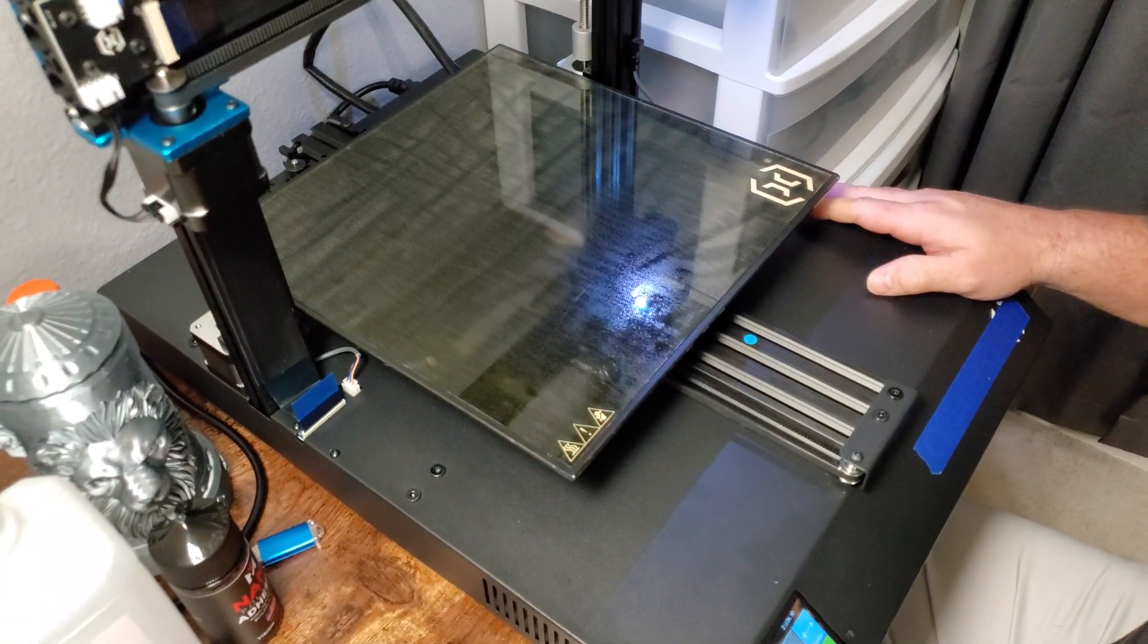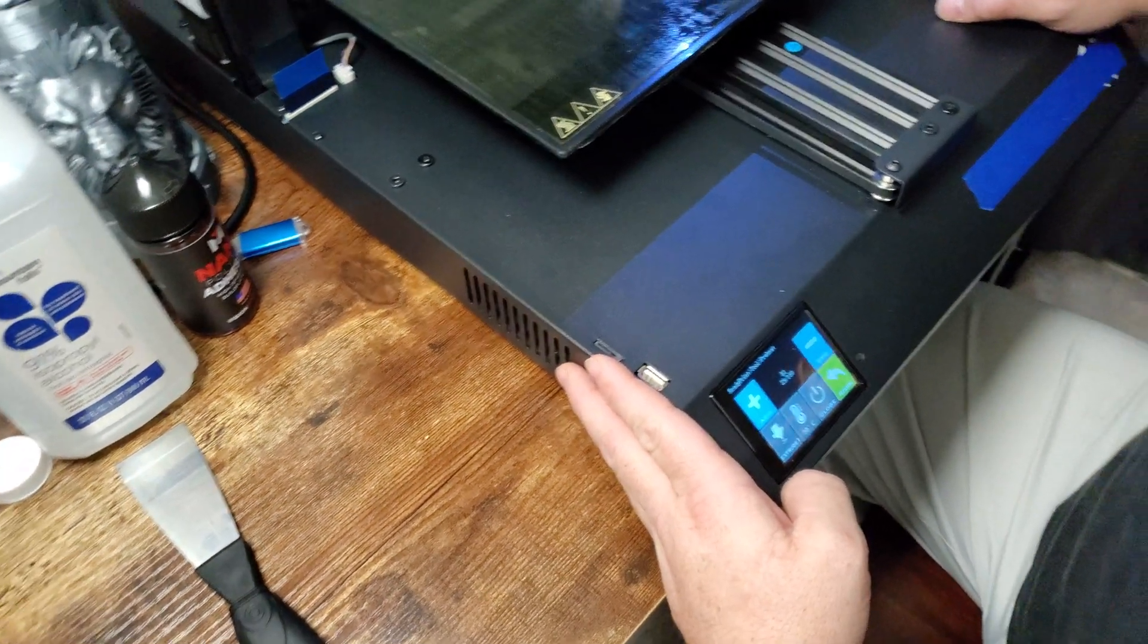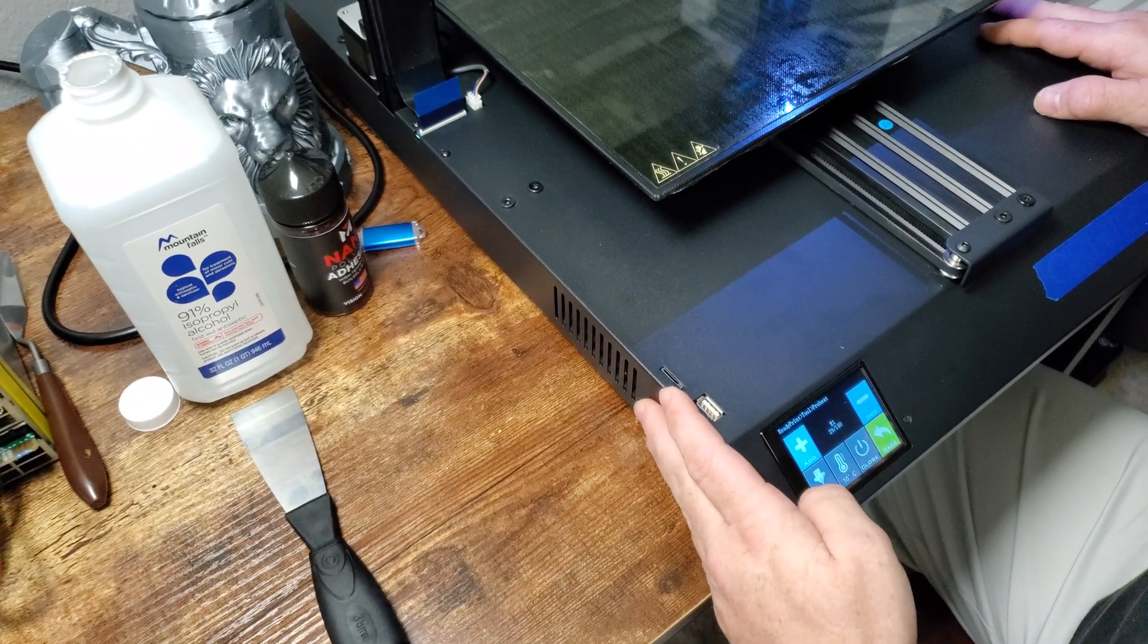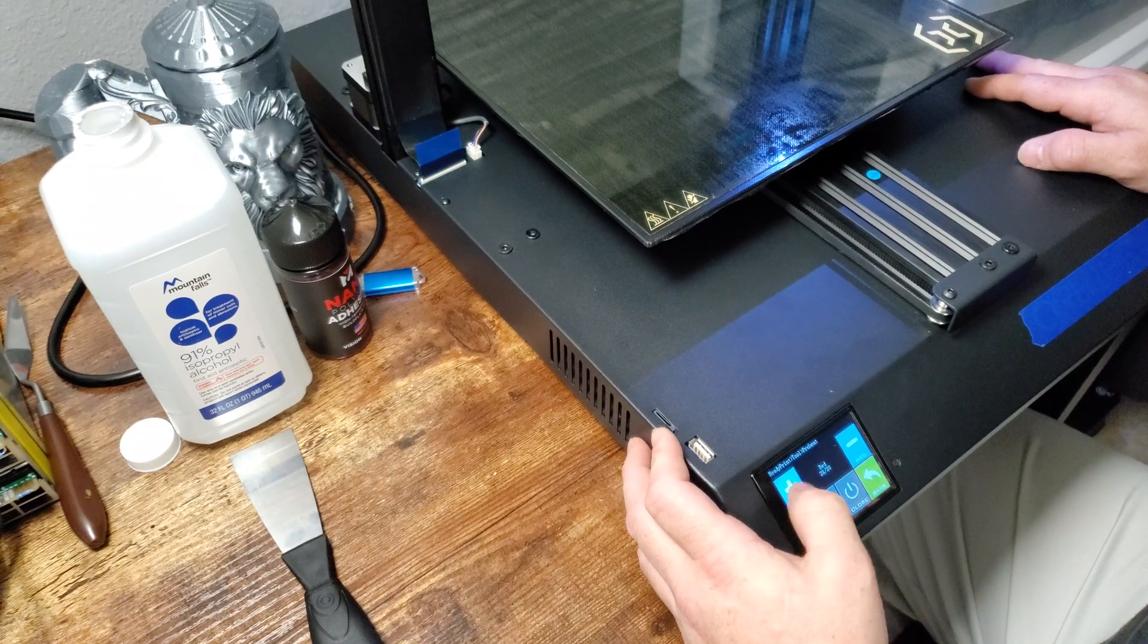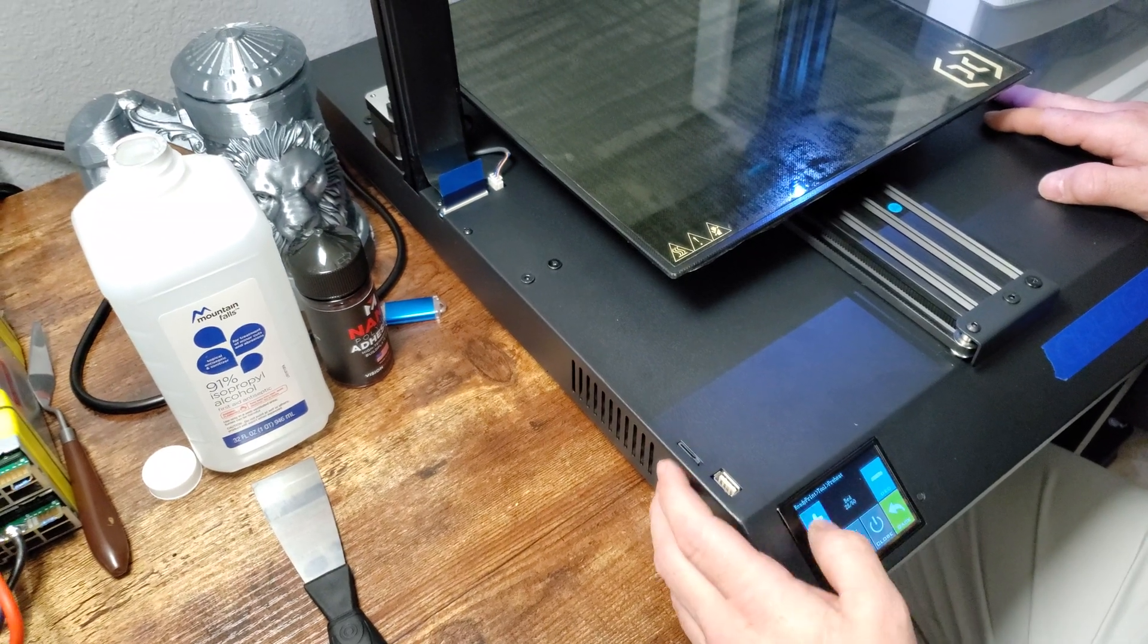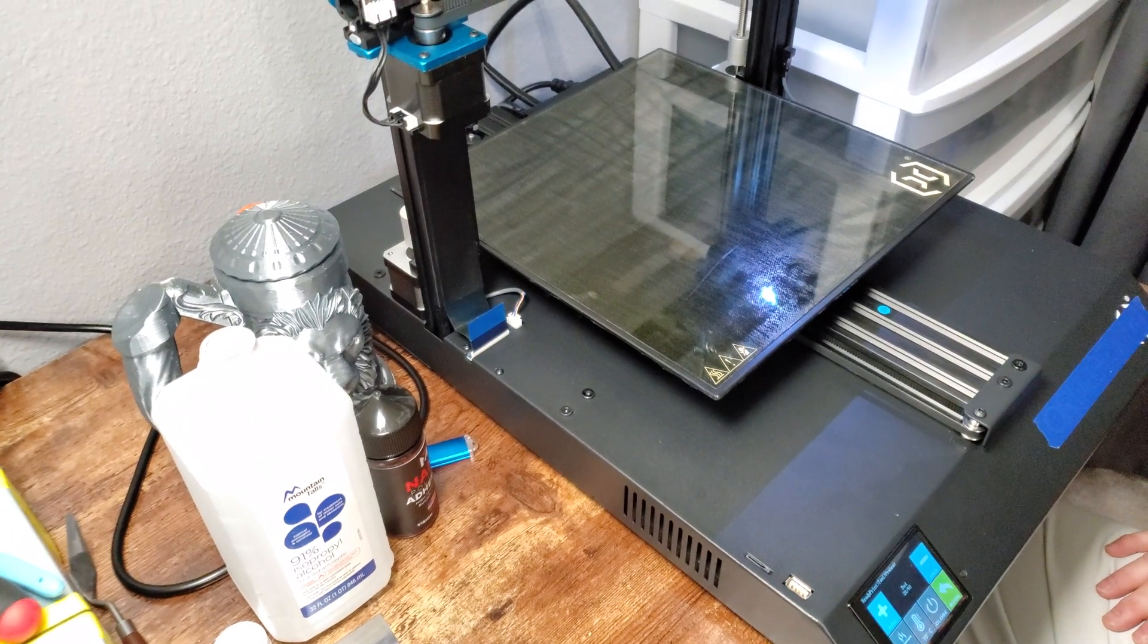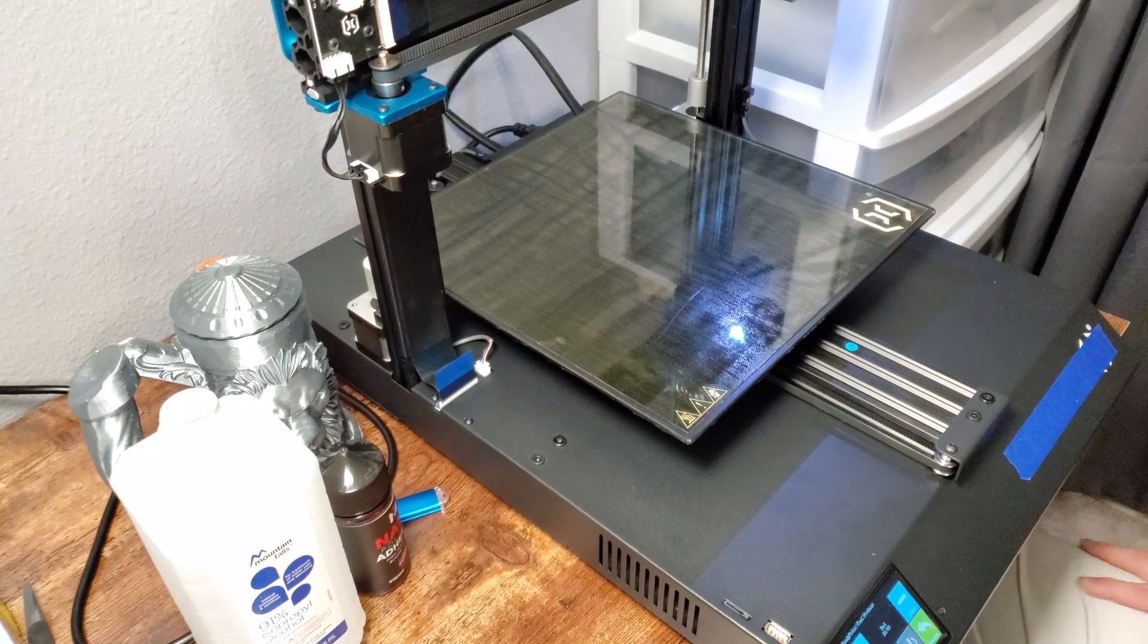I'm going to go ahead and heat the bed up to about 70 and just kind of let it cure on there. Let that adhesive stick to the bed pretty good. Yeah, about 70 right there. That's good enough. Leave it like that for five or ten minutes after reaching 70 and you should be good to go. Thanks for watching guys, I appreciate it. Like and subscribe.